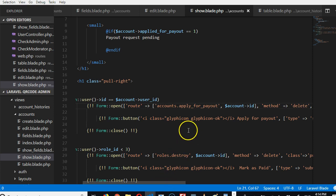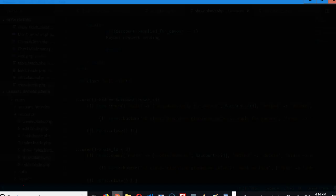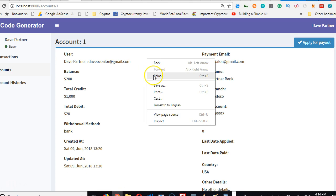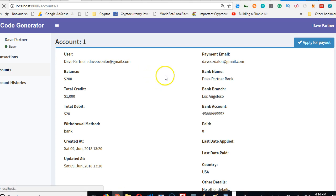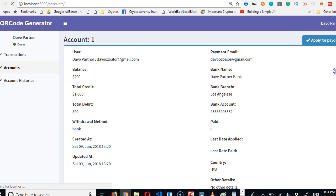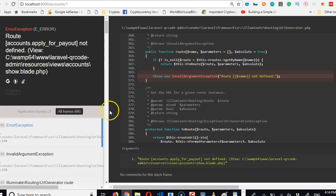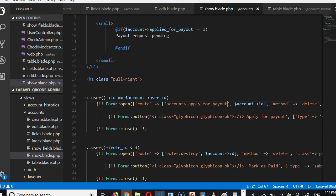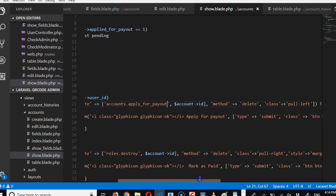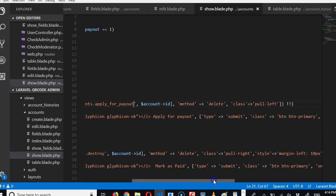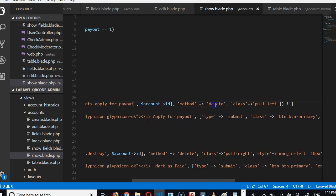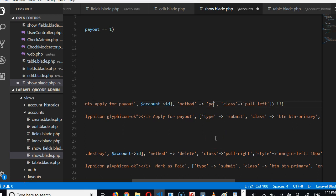So you see 'apply_for_payout' not defined, you see? Then another thing is that the method it's using to submit the payout application is DELETE. No, we don't need DELETE, we just need POST request, simple.